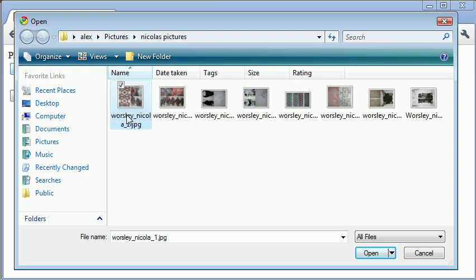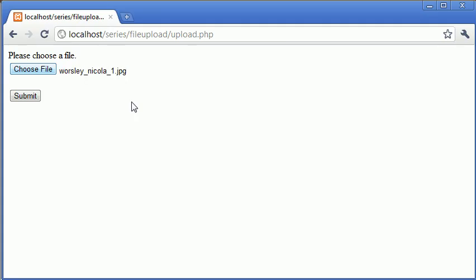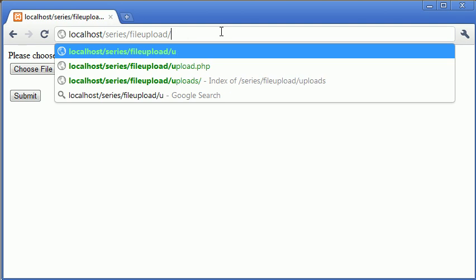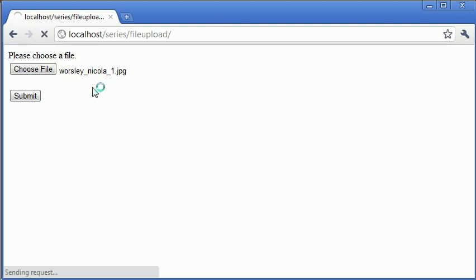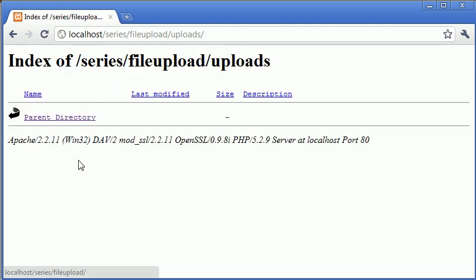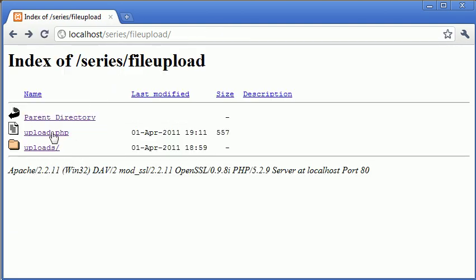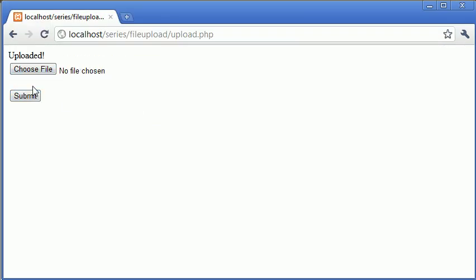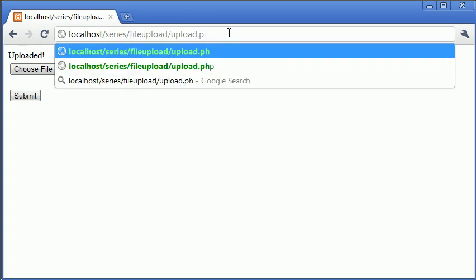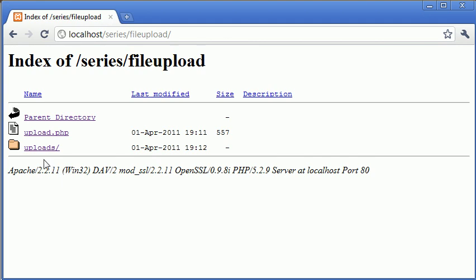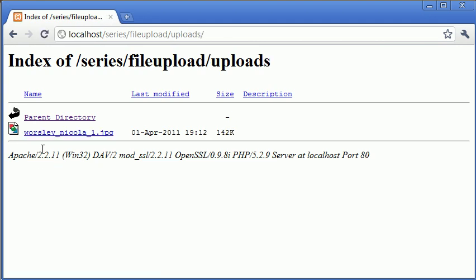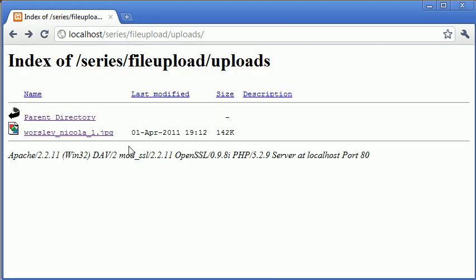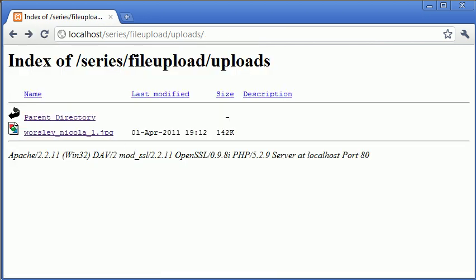I'm going to choose this image called Worsley underscore Nicola dot one dot jpeg and if we go back to our folder and make sure there's nothing in here. So there's nothing in here at present. So let's choose that file and click submit and it says uploaded. So we've processed everything that we've written with no error. Now, for the interesting part, let's go back and have a look at this uploads folder and see if it's uploaded and in actual fact it has. So we've successfully uploaded a file.